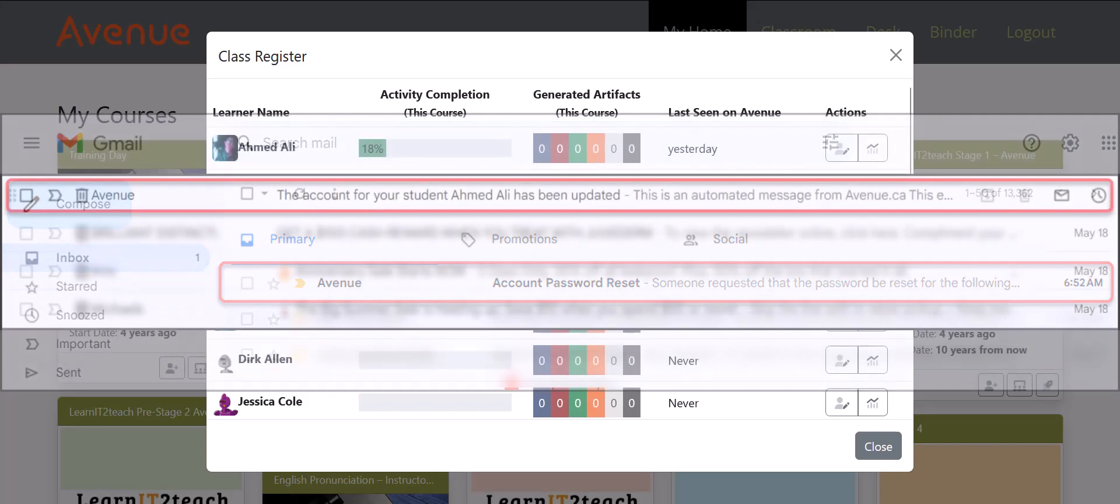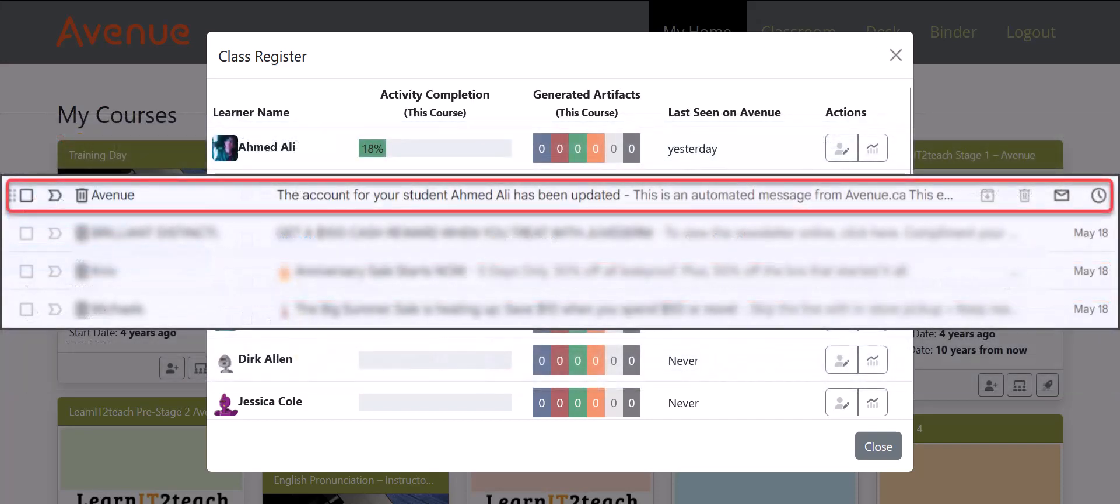All teachers with that student enrolled in their course will also receive an email notifying them that the account has been changed. However, new passwords are not emailed to teachers for security reasons. This keeps teachers informed of their learner's username or password changes.